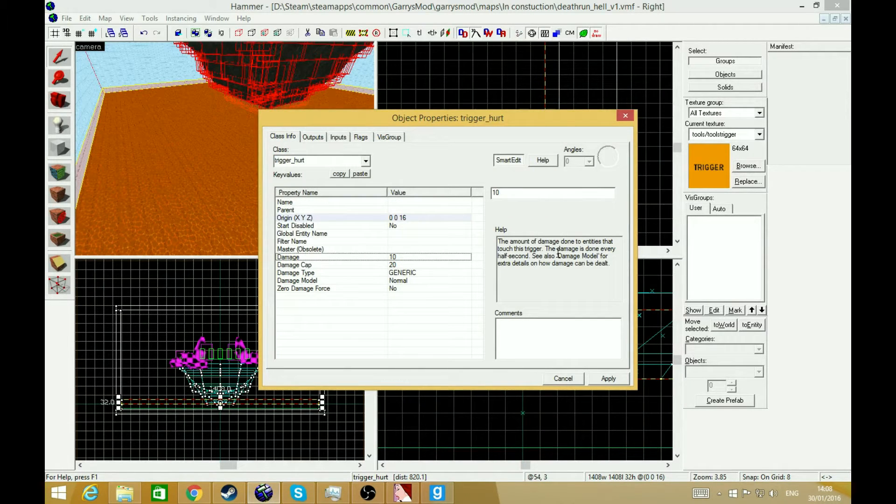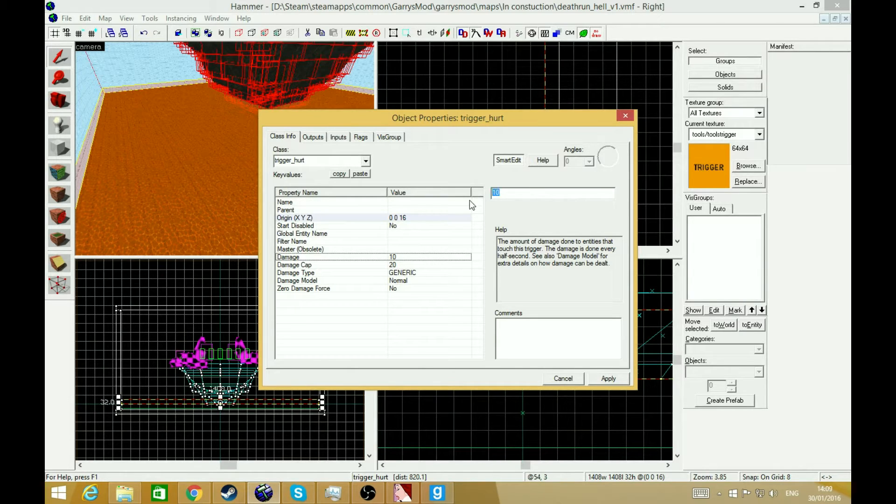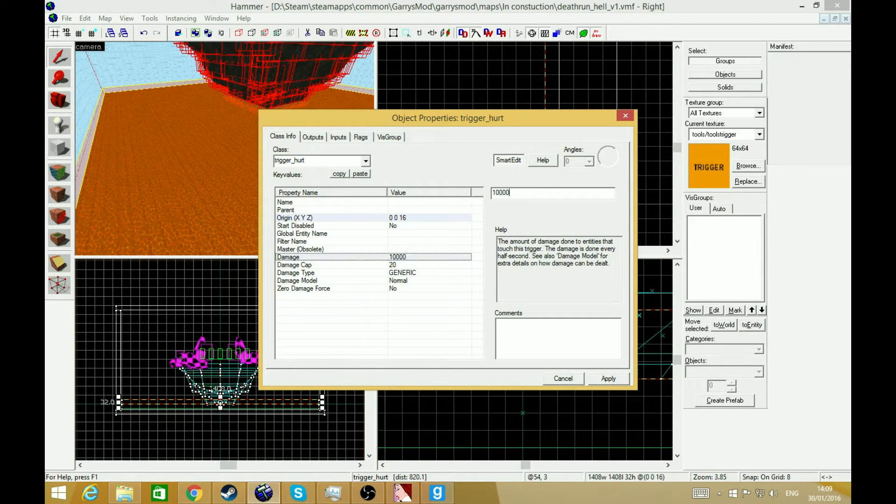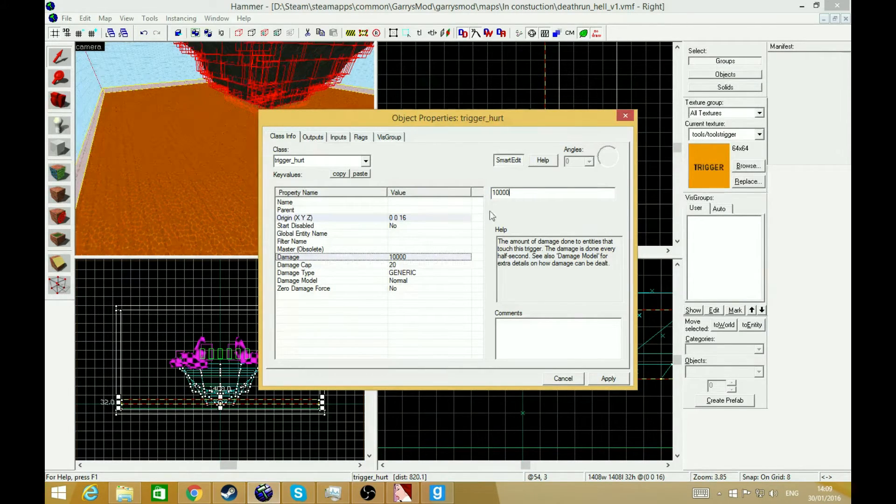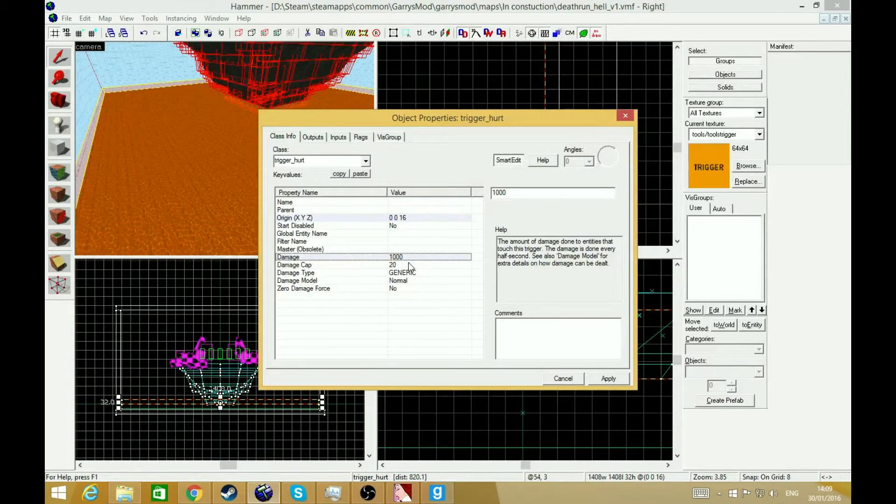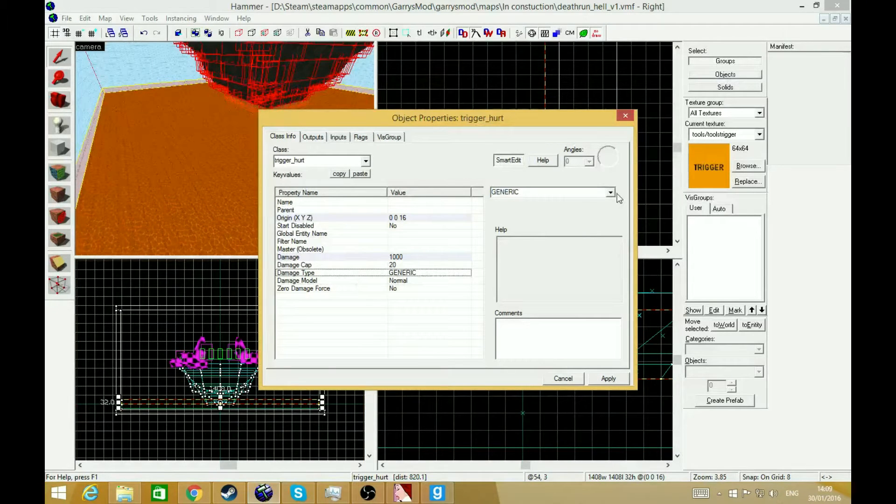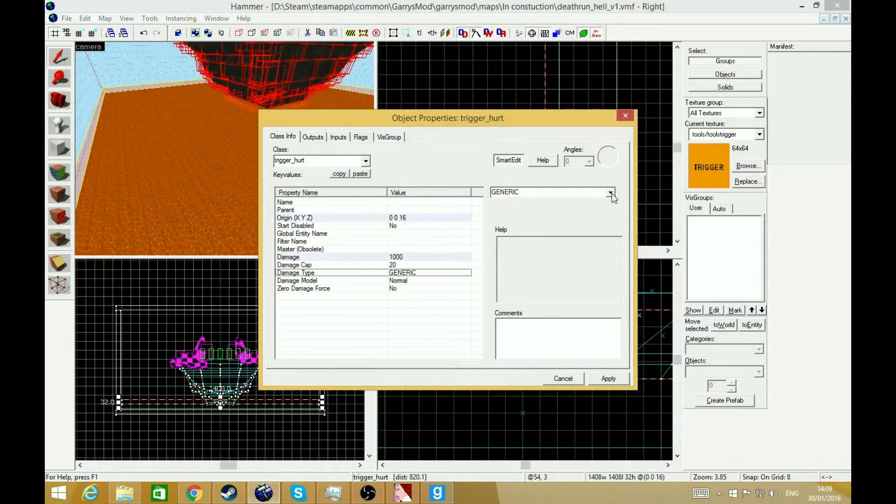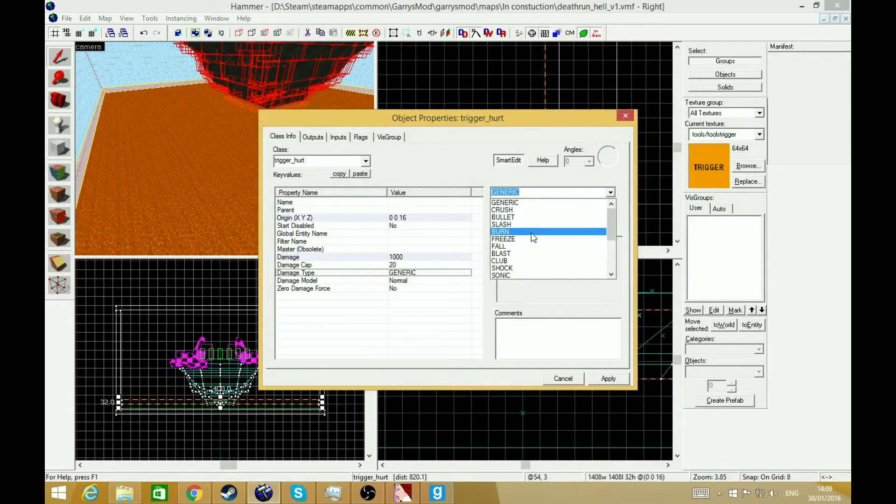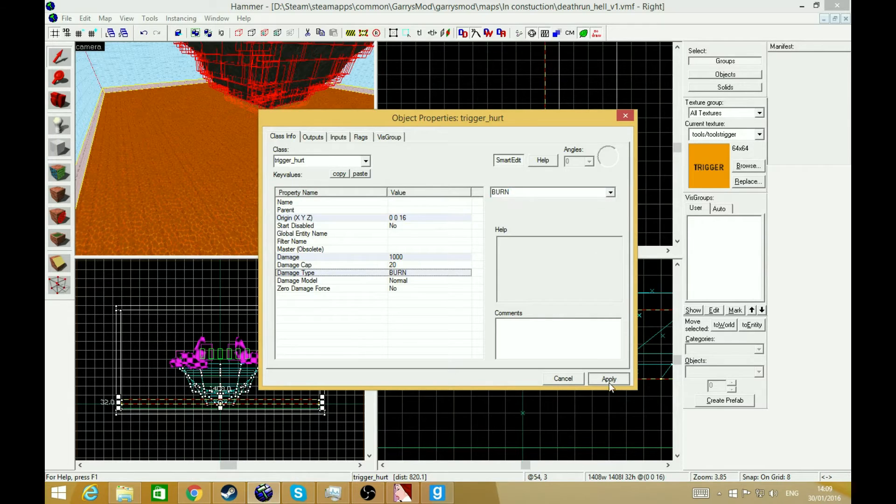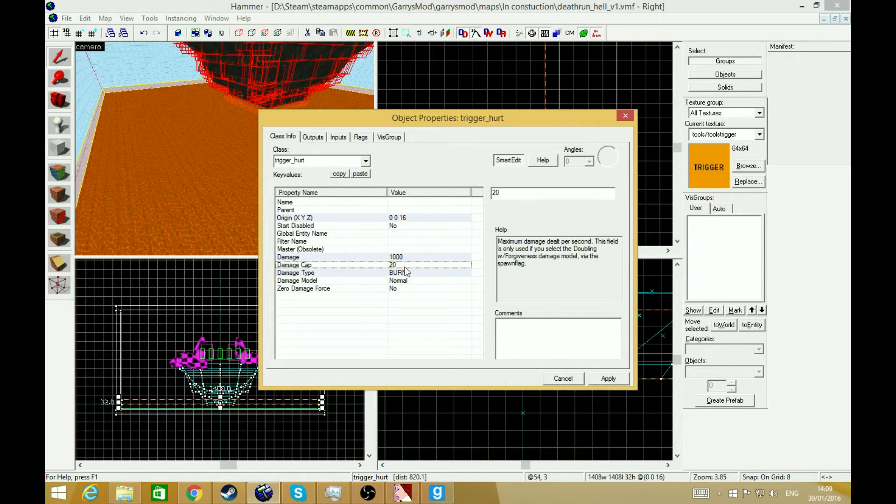Damage, this is how much damage it would do to the person. I'm going to make mine an instant kill, so I'm going to do it to 10,000. Actually, do it to 1,000. And the type. So mine is actually lava, so mine's going to be a burn. Basically, how are they going to die? So that's pretty much it.